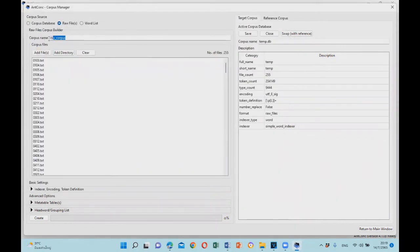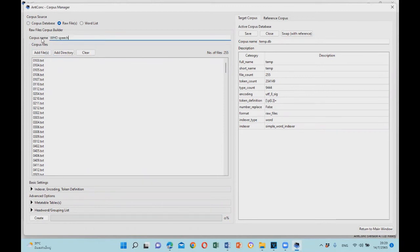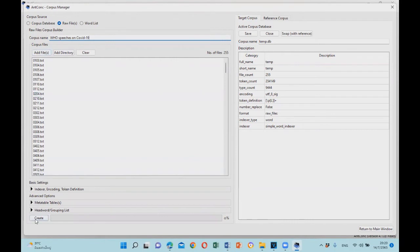Then you have to name your corpus. I'm going to name it WHO speeches on COVID-19, and then I'm going to click create.